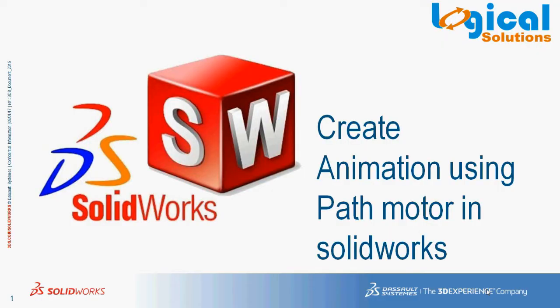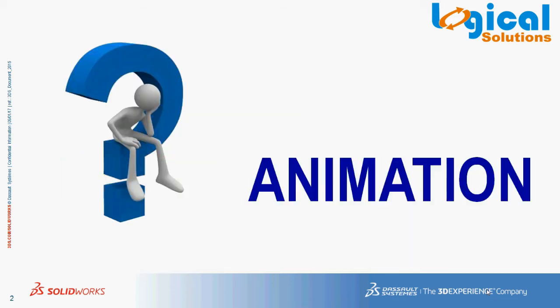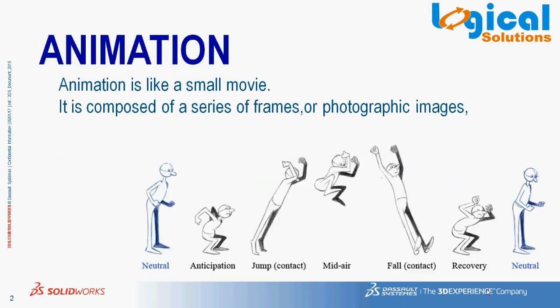Before starting the model, let's see a small description about animation. Animation is like a small movie. It is composed of a series of frames or photographic images shown in sequence to display motion.